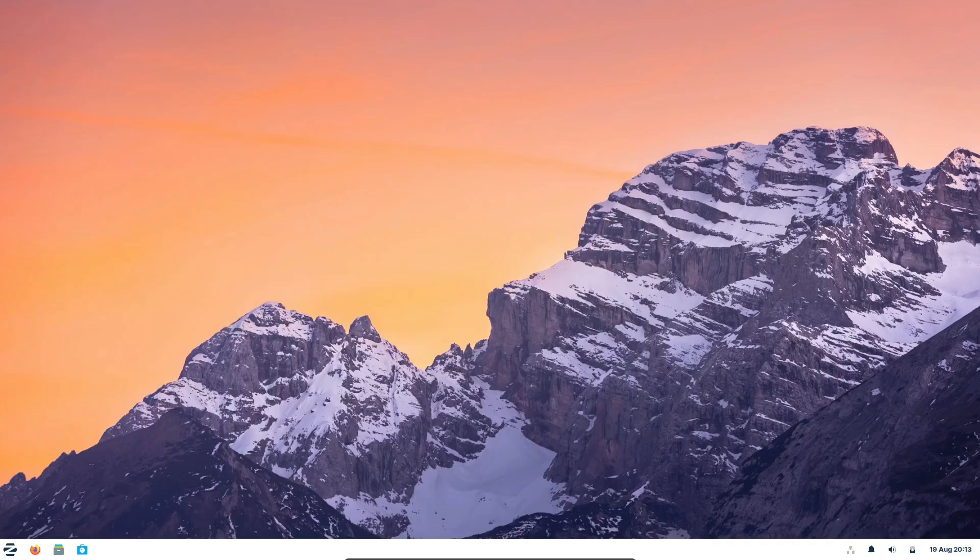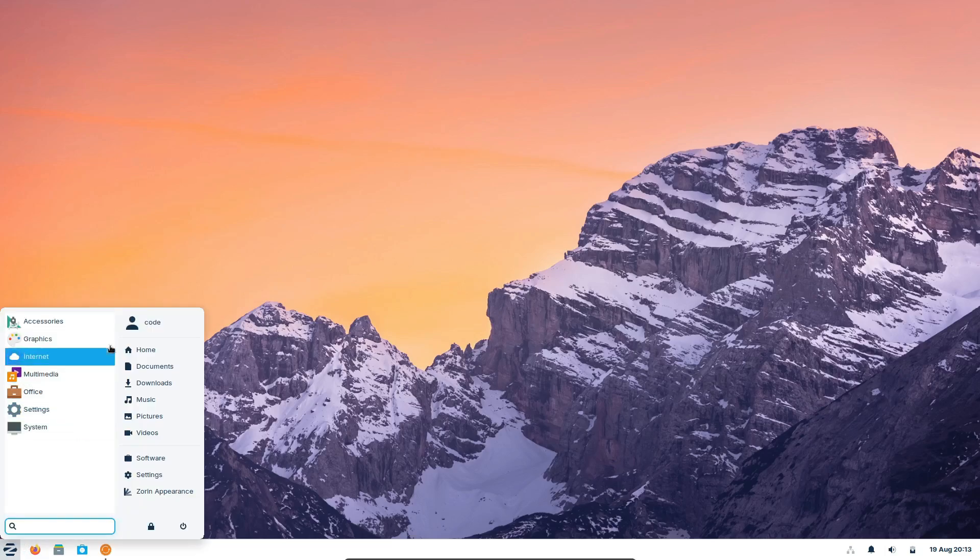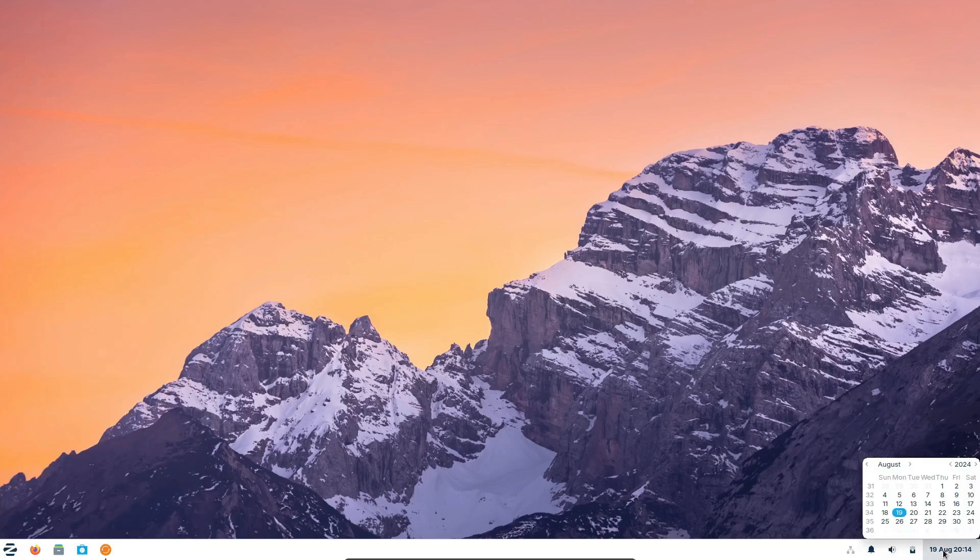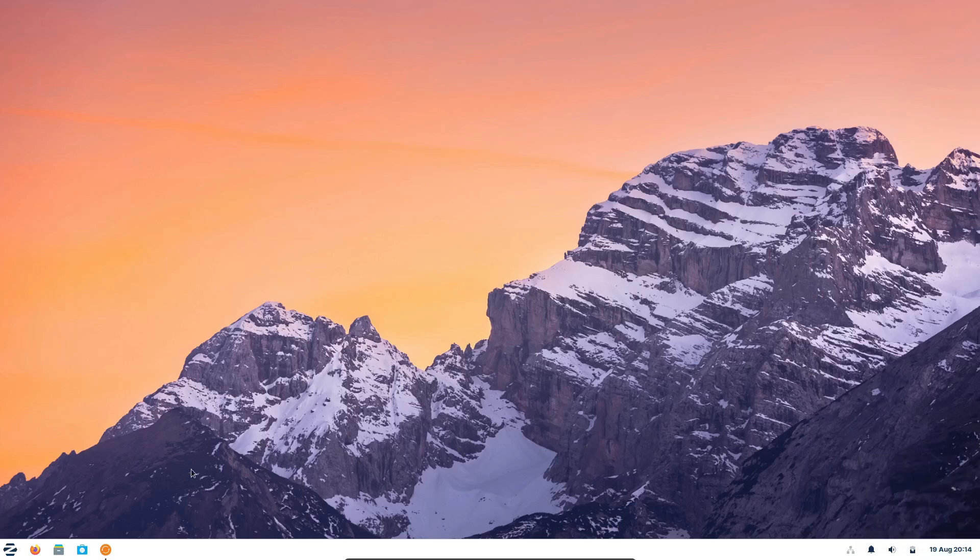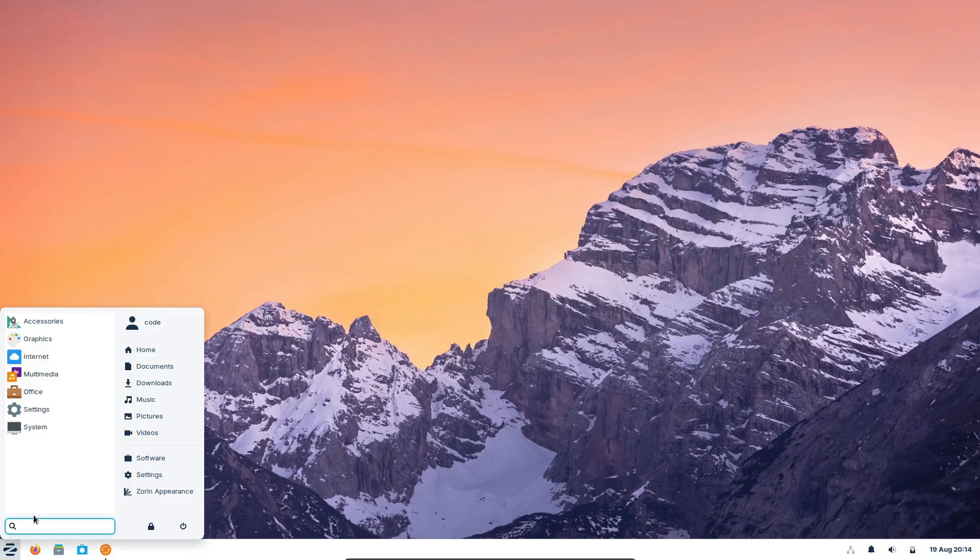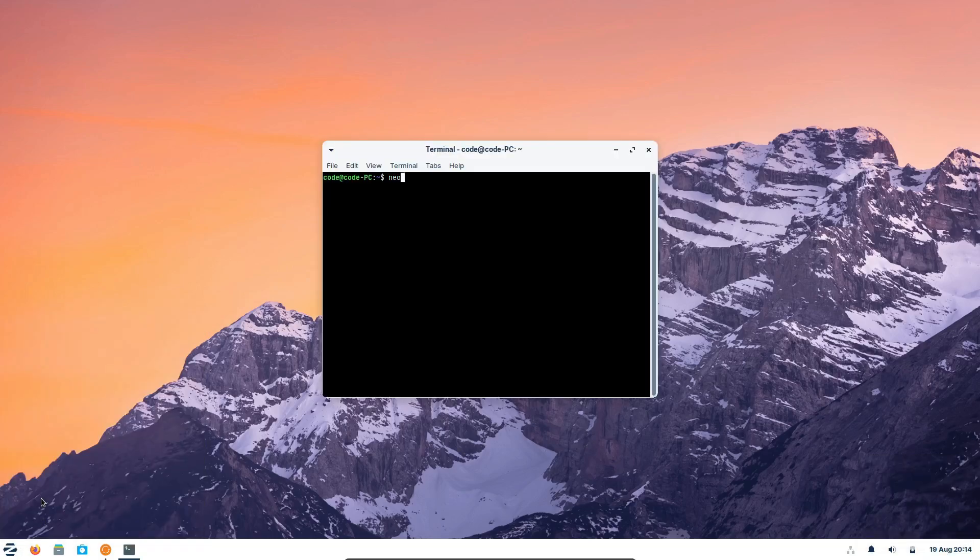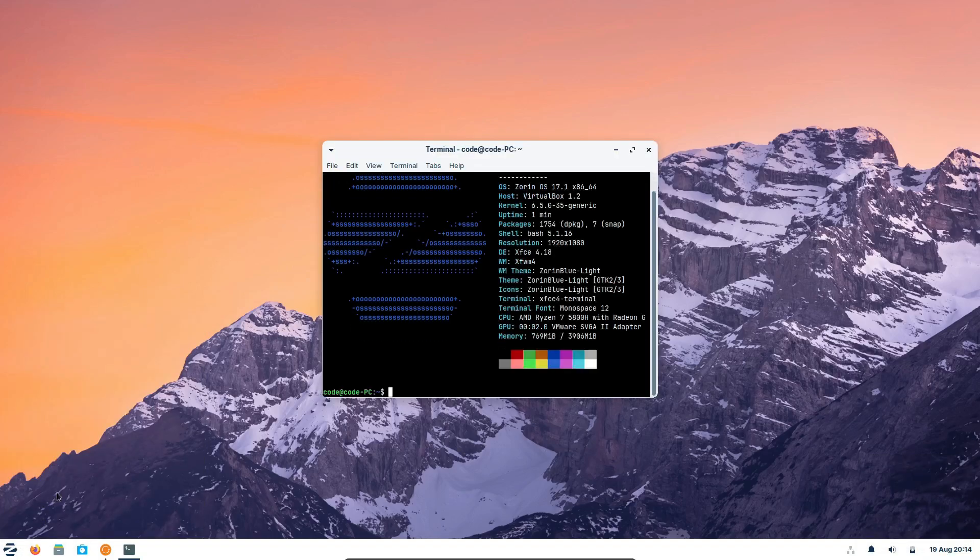And last but not least, Zorin OS is perfect for breathing new life into older PCs. The Lite version of Zorin OS is specifically designed for lower-end devices, using the XFCE desktop to keep things running smoothly. If you have an old laptop or desktop collecting dust, Zorin OS Lite can turn it into a functional machine again. Even the core version is lighter than many other distros out there, making Zorin OS a great choice for a wide range of hardware.